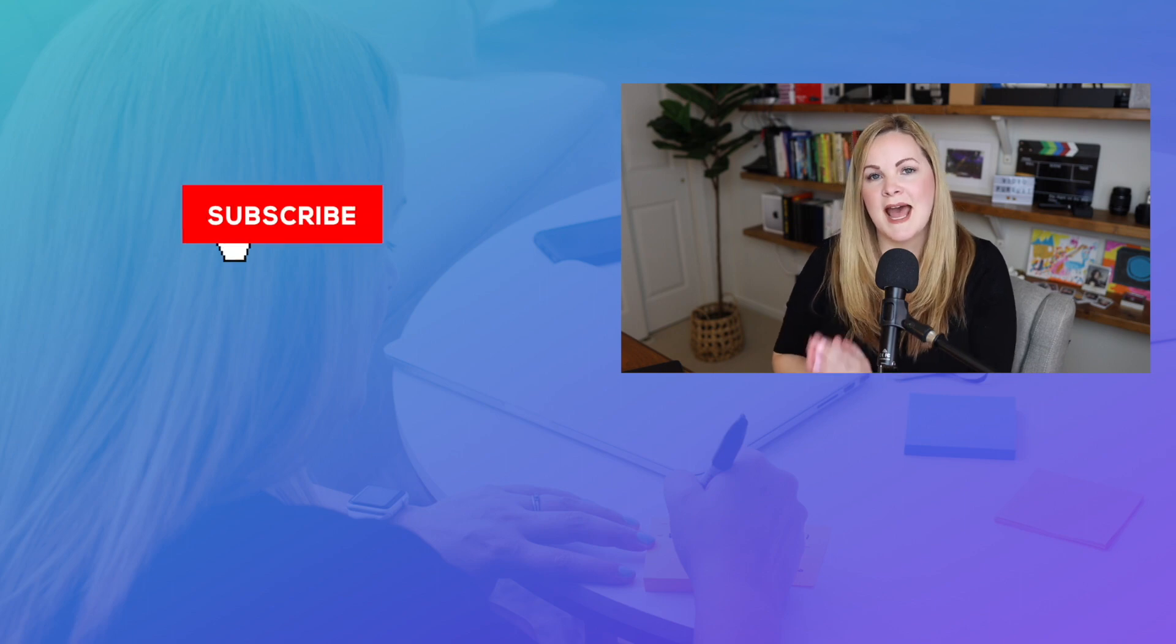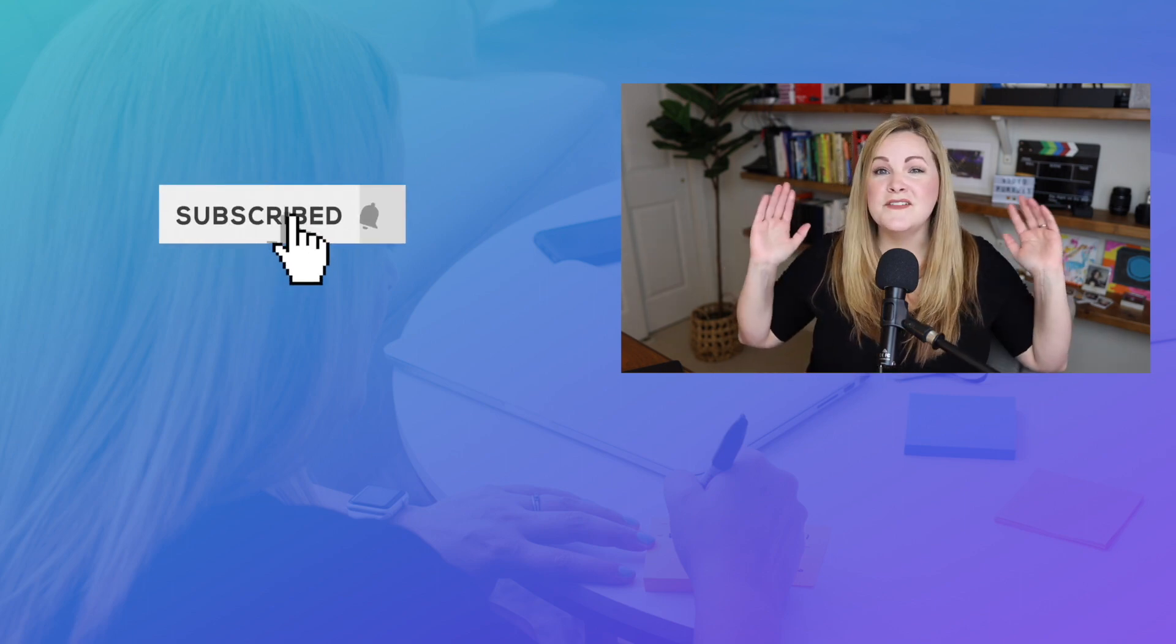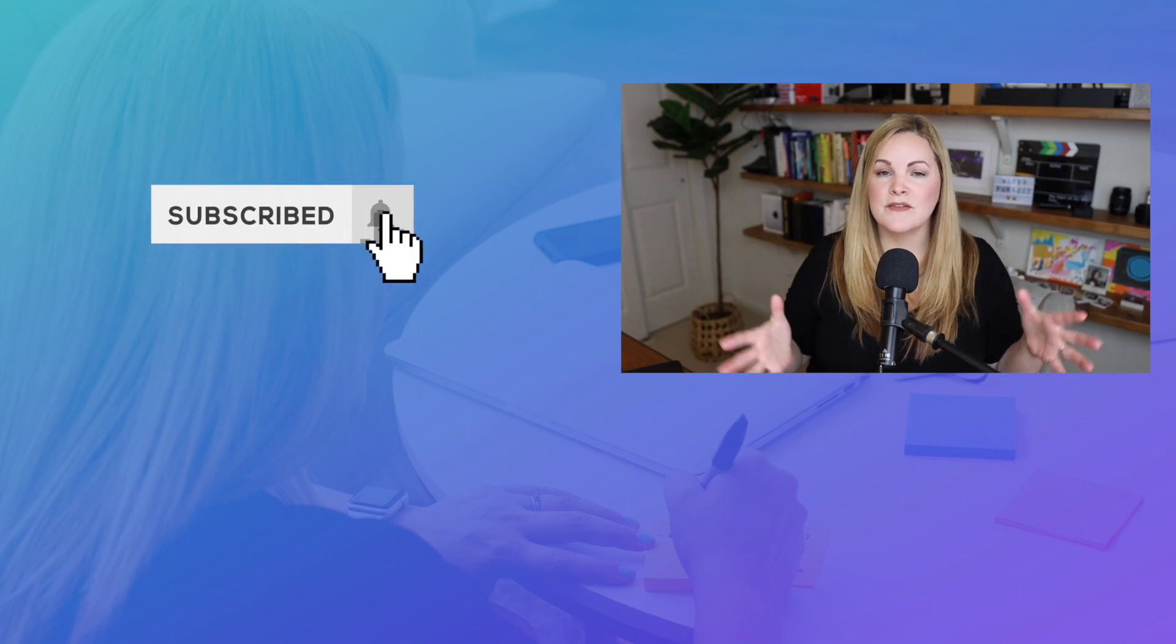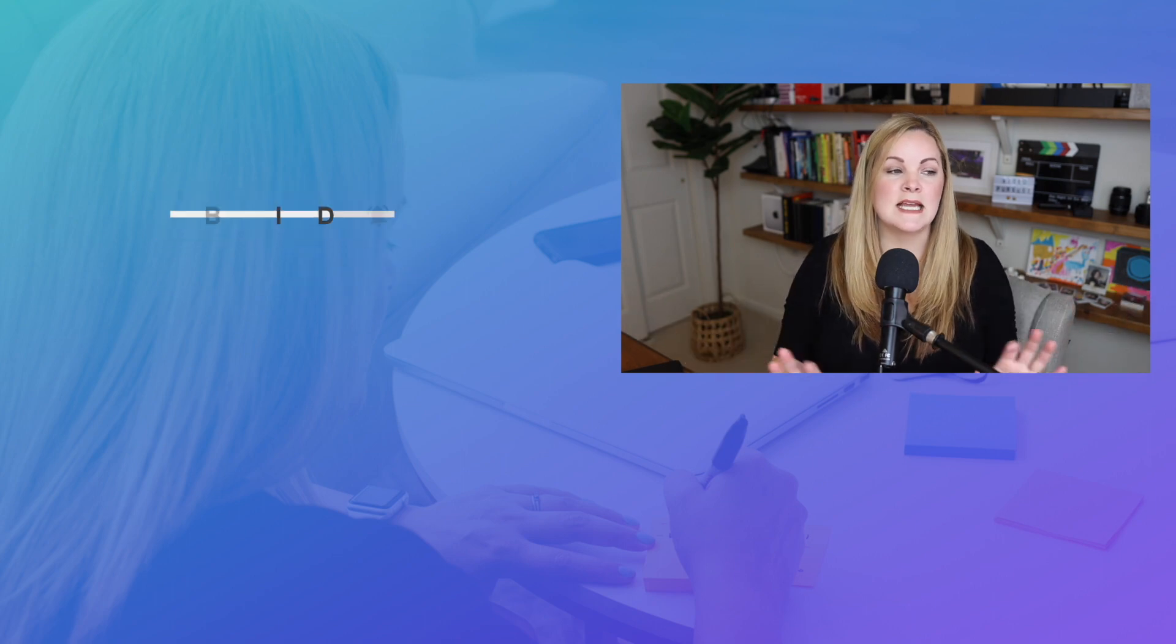And in the next video that I have queued up for you over here, you'll see step by step how to get started with ScreenFlow as a complete beginner, even if you have never recorded a screencast or edited anything ever in your whole life. So I'll see you over there.